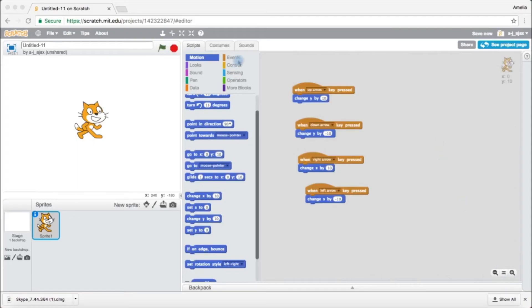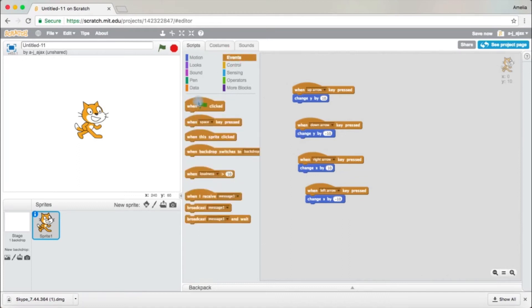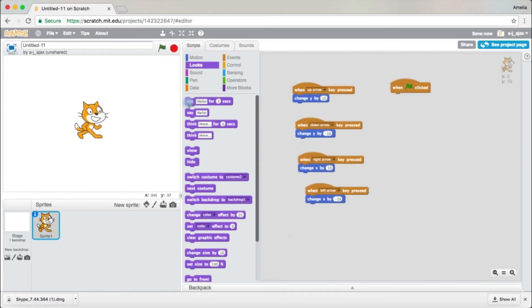What we're going to do next is how to speak. Come over to Events and drag out 'When Green Flag is Clicked'. Then come over to Looks and drag out the first block at the top, which says 'Say Hello for 2 Seconds'. I'm going to change mine from 2 seconds to 3 seconds. You can also change the message, which says Hello! I'm just going to leave it like that because it's a demonstration. Then come over to the green flag, click it again, and it says Hello. Now that's good.